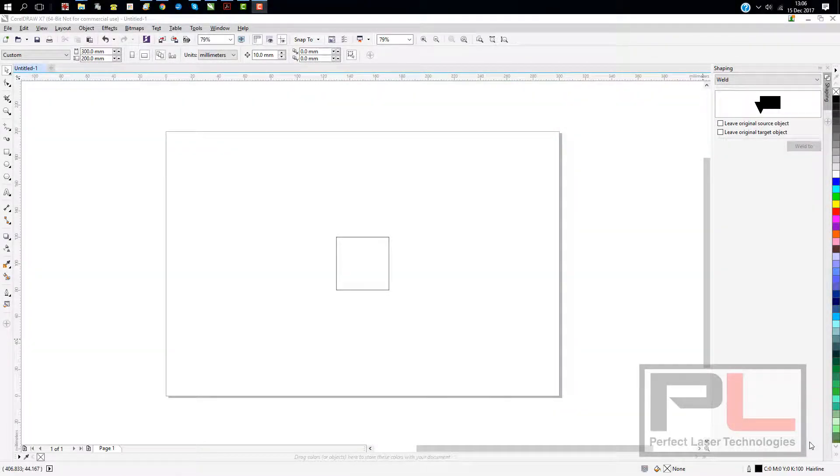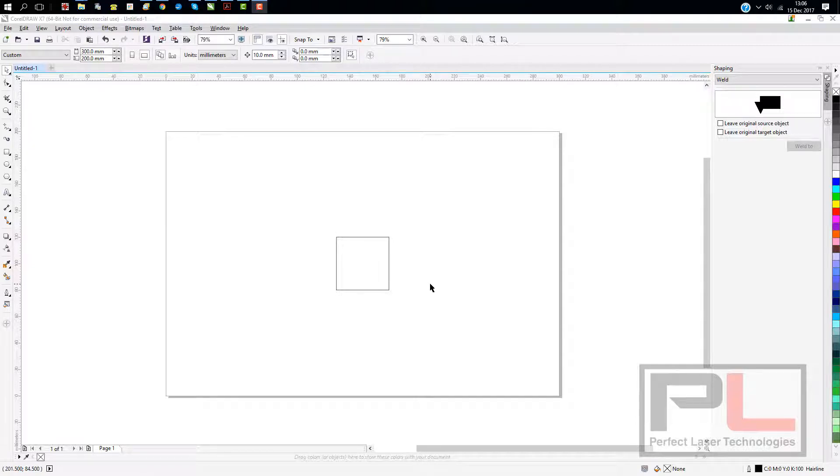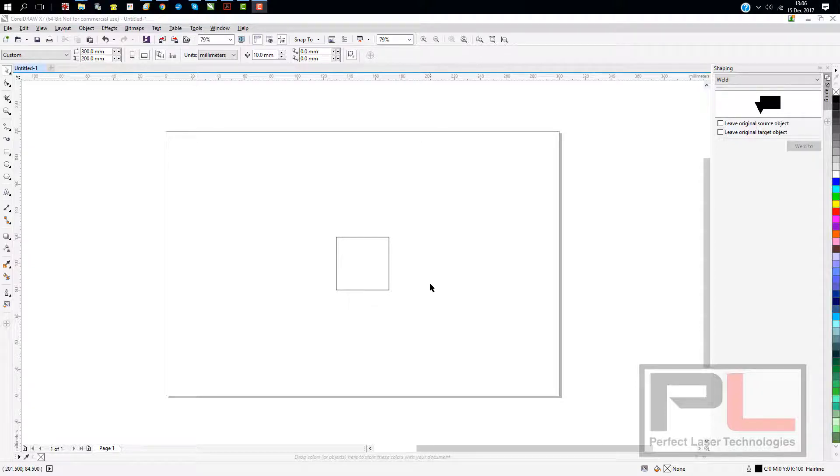The whole issue here is CorelDRAW has a default setting for the resolution of a PLT file, which is what we use for sending out vector files, and that is 1016.